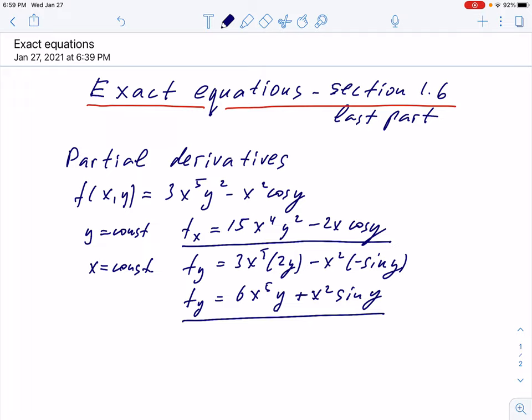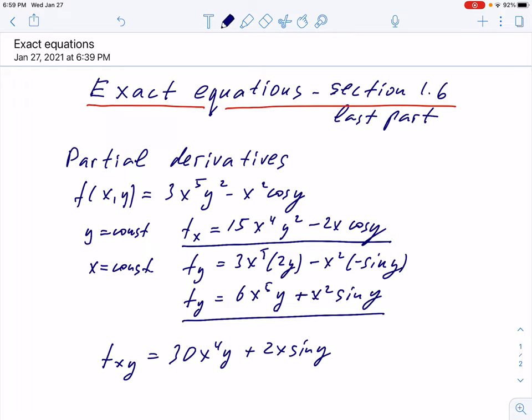Now I shall take f_x and differentiate it with respect to y. It's a function of two variables, so I can differentiate with respect to y. The 2y comes from y², so this becomes 30x⁴y plus 2x·sin(y).